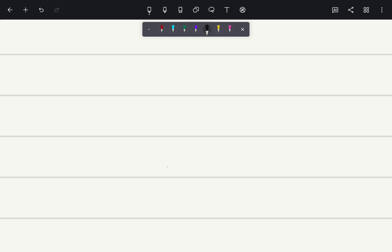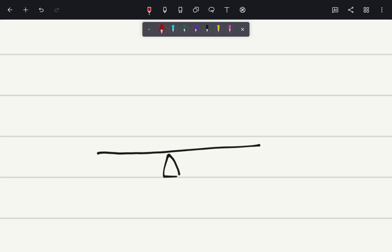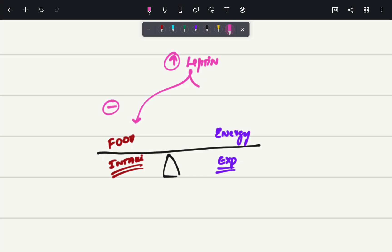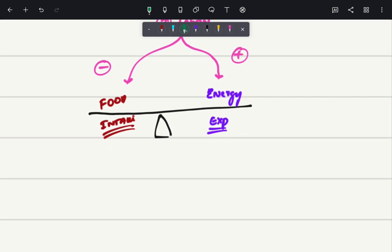Leptin is a type of anorexic hormone. Imagine a weighing scale — on one side we have food intake, and on the other hand we have energy expenditure. If there is increased leptin produced by the adipocytes, this leptin will go and inhibit the food intake, and not only that, this same leptin will go and stimulate the energy expenditure.